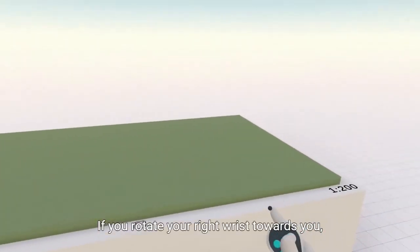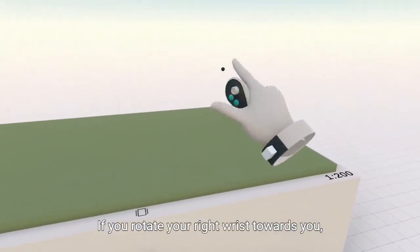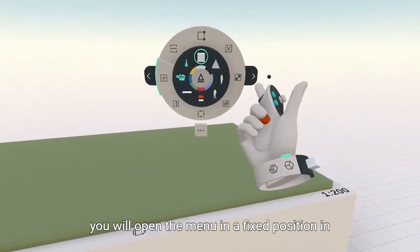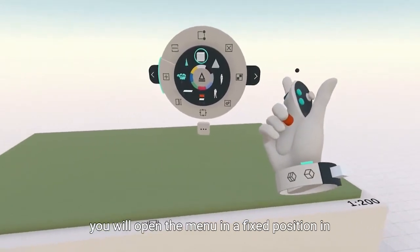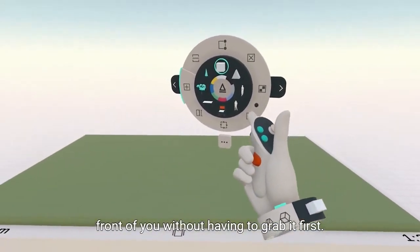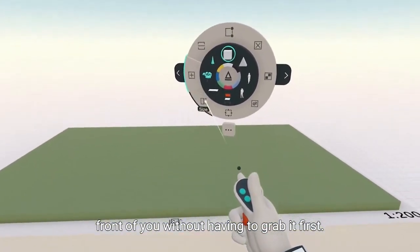If you rotate your right wrist towards you, you will open the menu in a fixed position in front of you without having to grab it first.